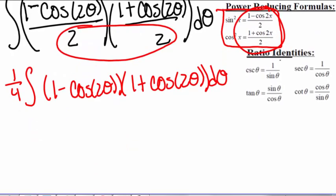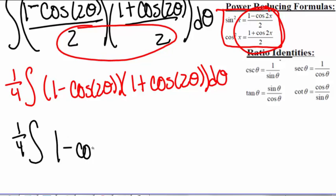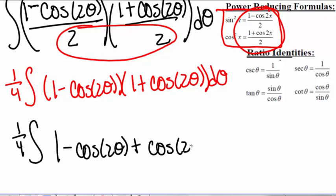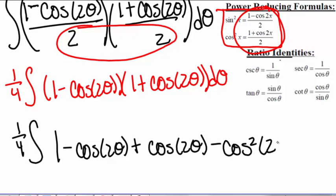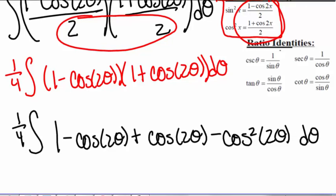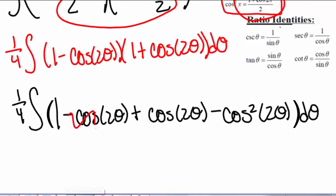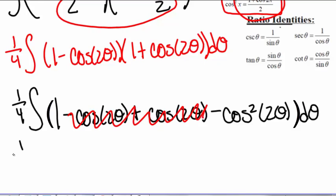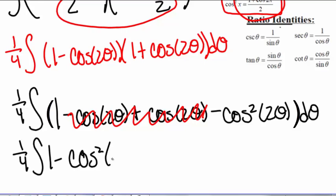Now we can FOIL these to get one-fourth times the integral of 1 minus cosine of 2θ plus cosine of 2θ minus cosine squared of 2θ, dθ. We have a negative cosine of 2θ and a positive cosine of 2θ, so those cancel. So we have one-fourth times the integral of 1 minus cosine squared of 2θ dθ.